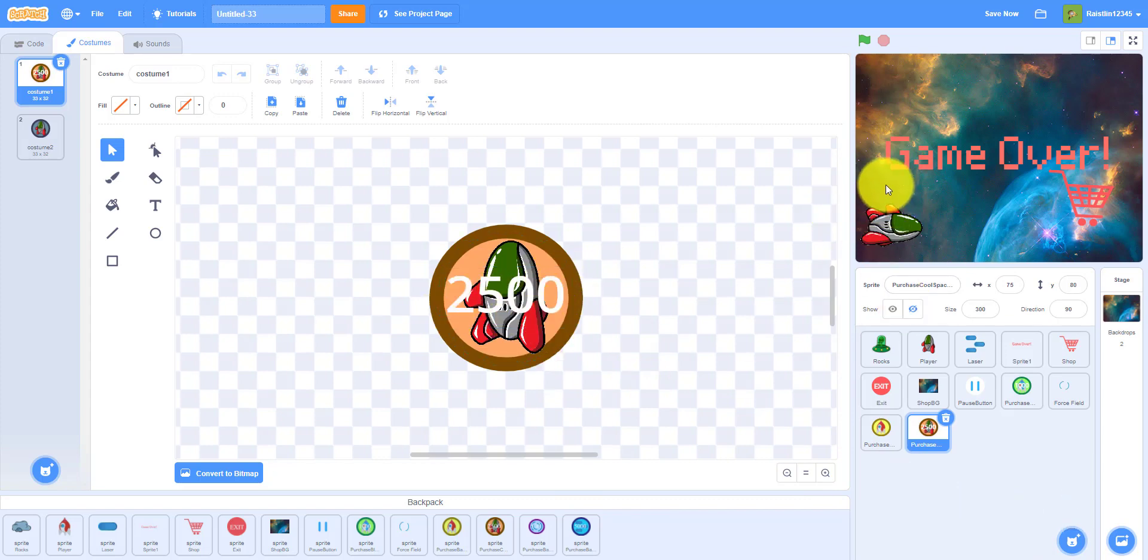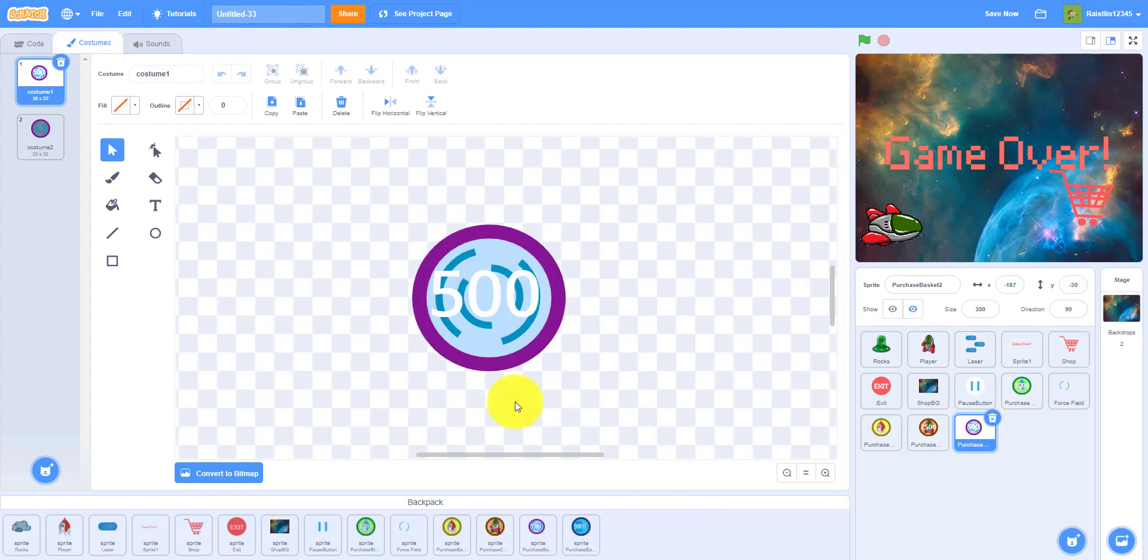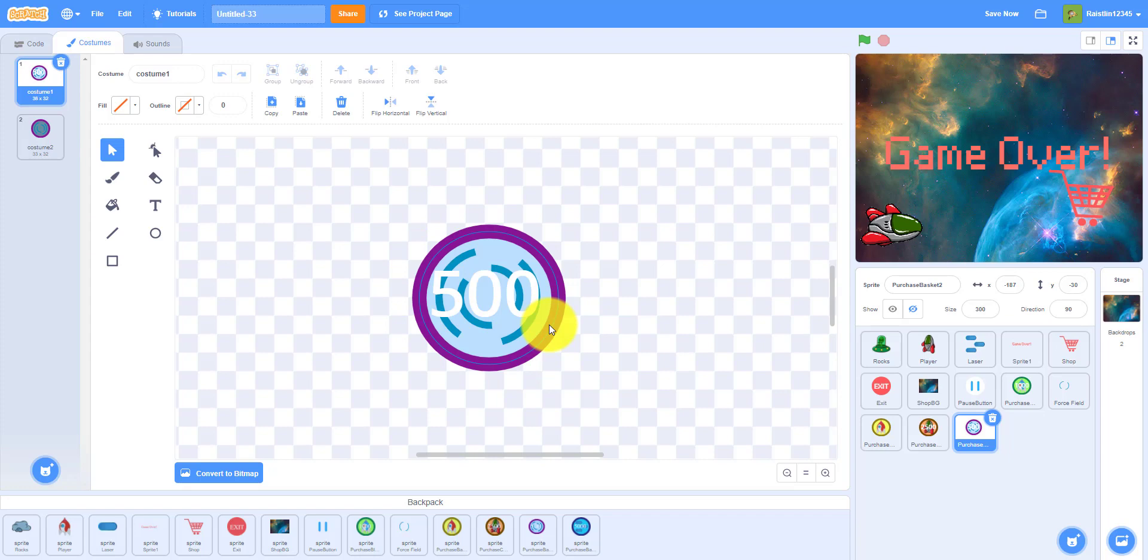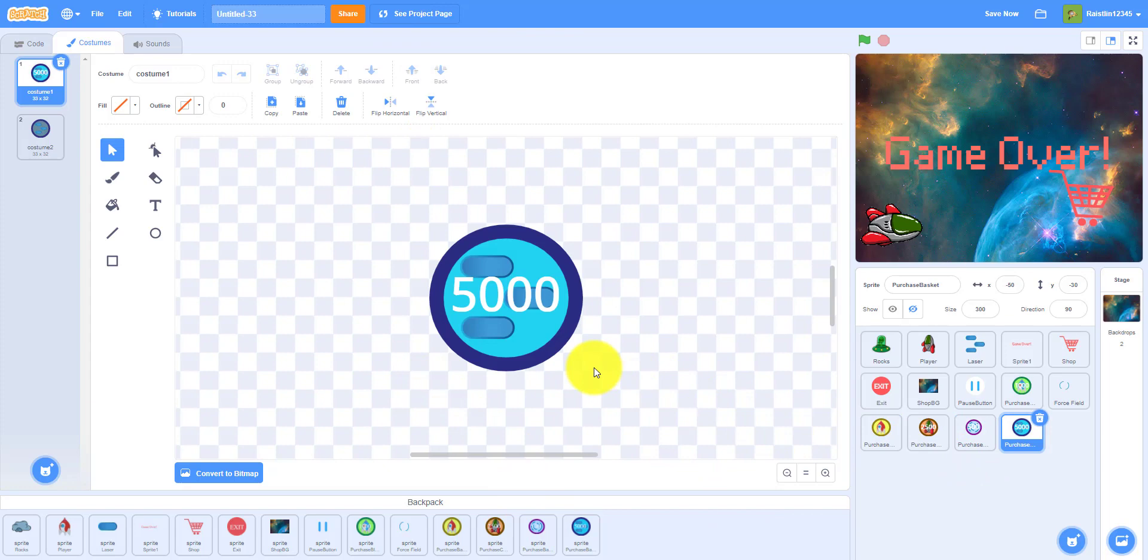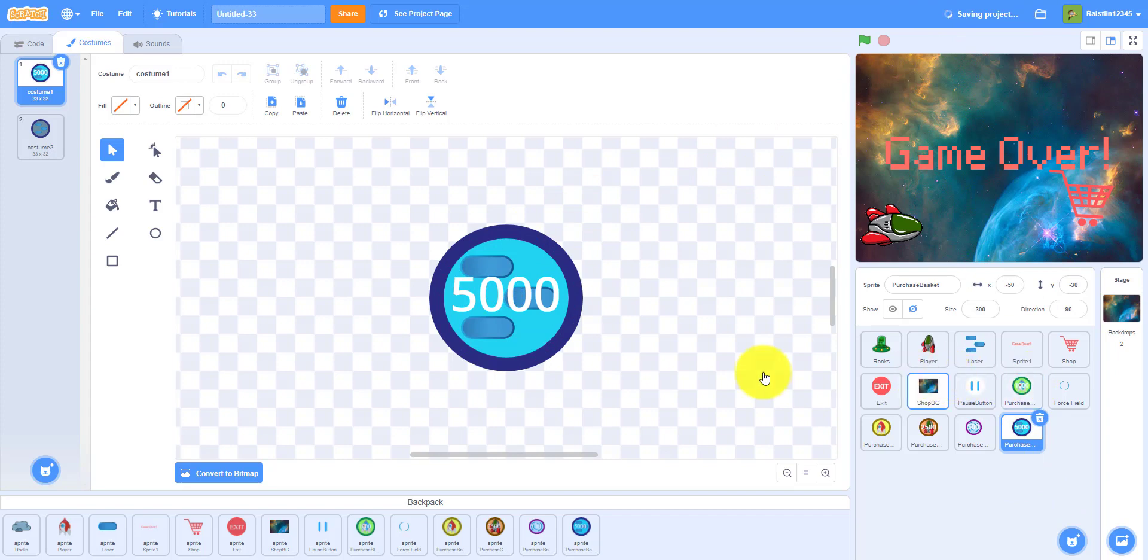And then this is the purchasing the force field, 500 each. The code for this one's a bit different because you can buy multiple at a time. And then you have the scatter shot which is 5000 points. So that's all of the sprites right here.